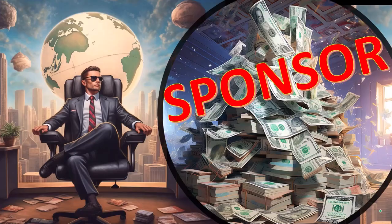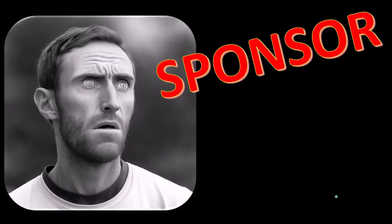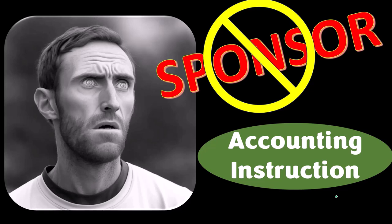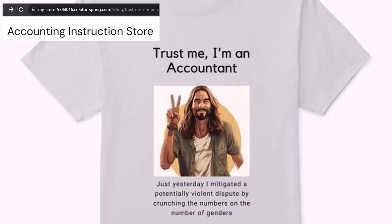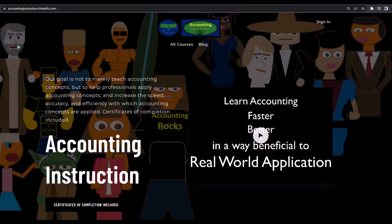First, a word from our sponsor. We're sponsoring ourselves on this one because apparently the merchandisers don't want to be seen with us. But that's okay because our merchandise is better than their stuff anyway — like our 'trust me, I'm an accountant' product line. It's paramount that you let people know you're an accountant. If you'd like a commercial-free experience, consider subscribing at accountinginstruction.com or accountinginstruction.thinkific.com.